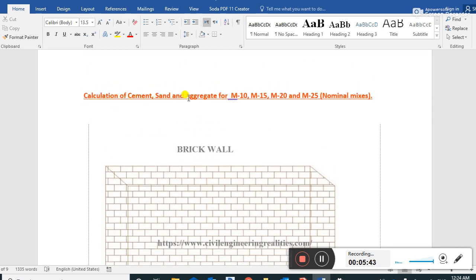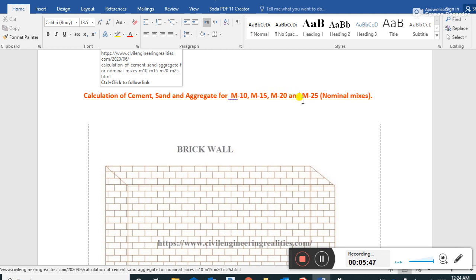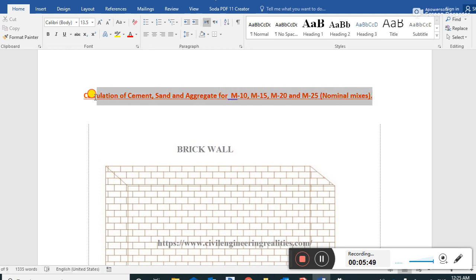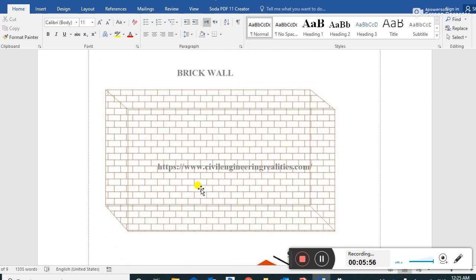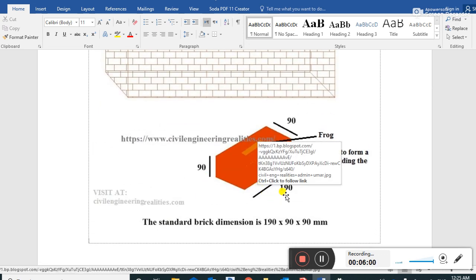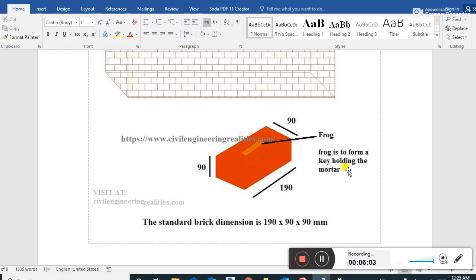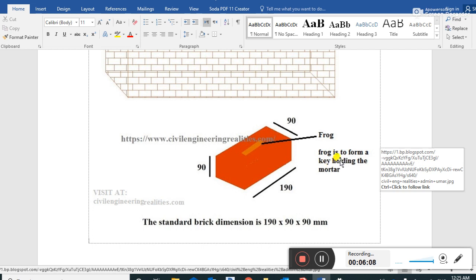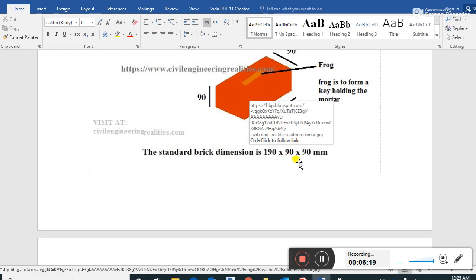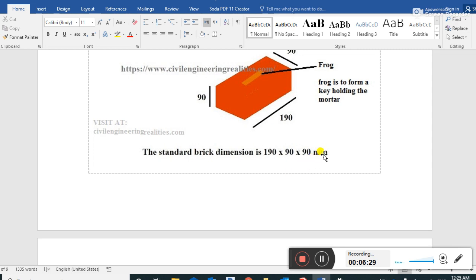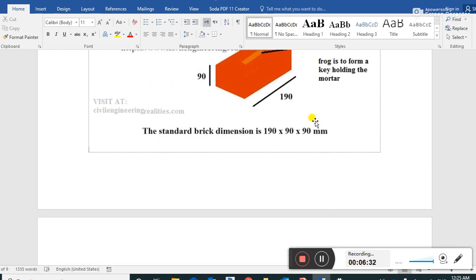Now for the brick wall, we have a brick wall here and the size of brick without mortar is 190 x 90 x 90 mm. The frog is shown here - it forms a key to hold the mortar. The standard brick dimension of 190 x 90 x 90 mm is a frequently asked question in interview exams and written paper tests.